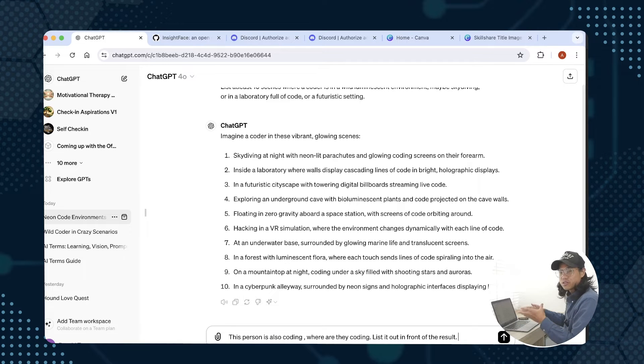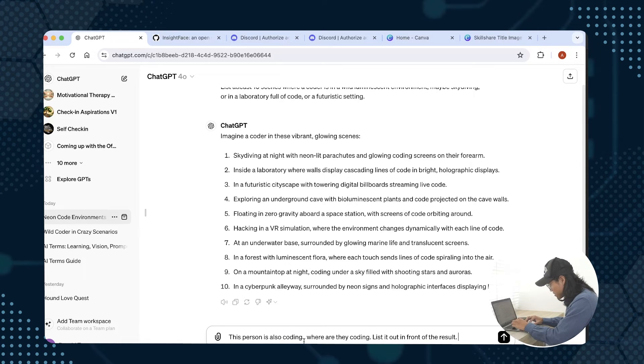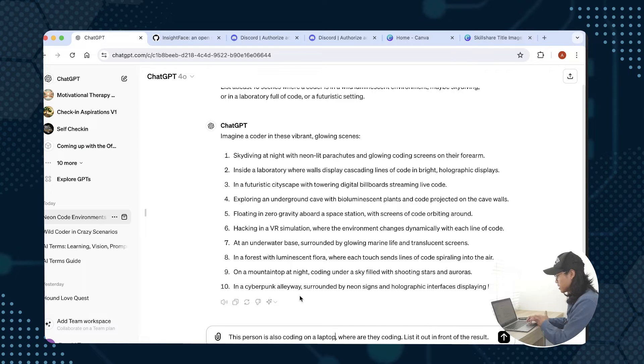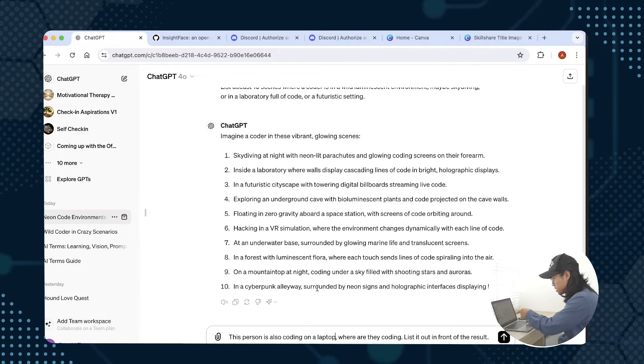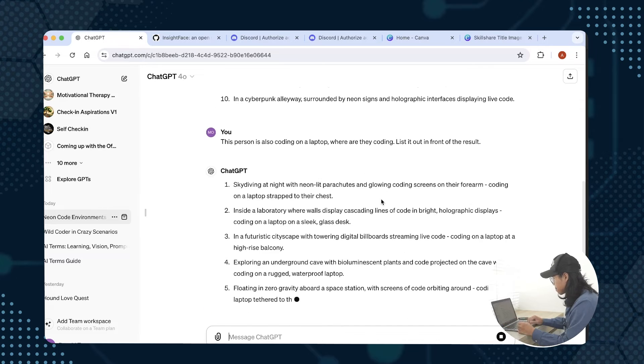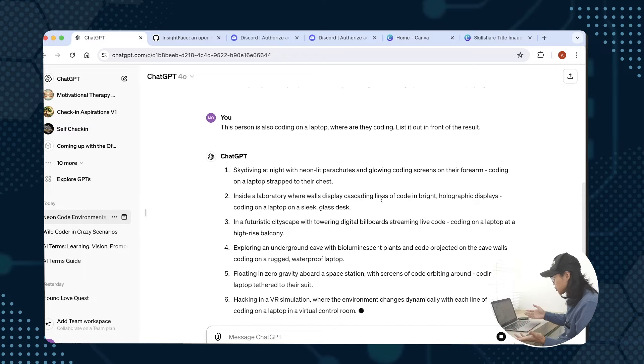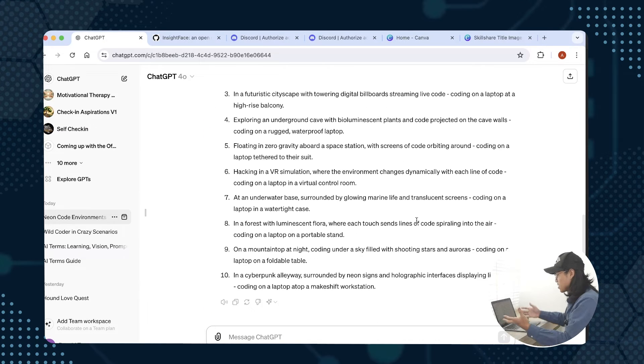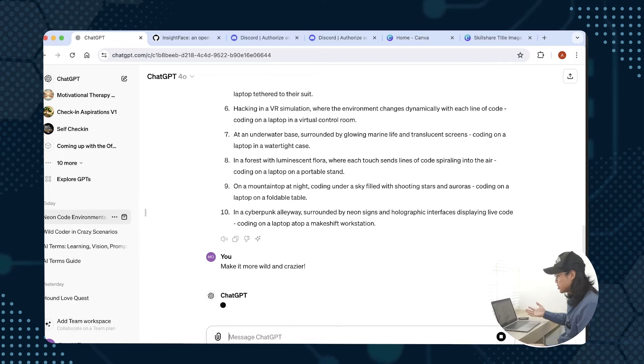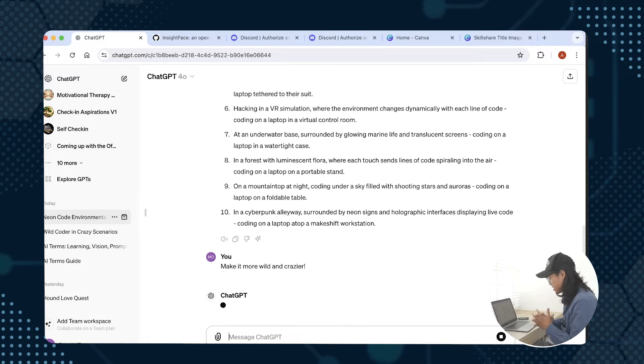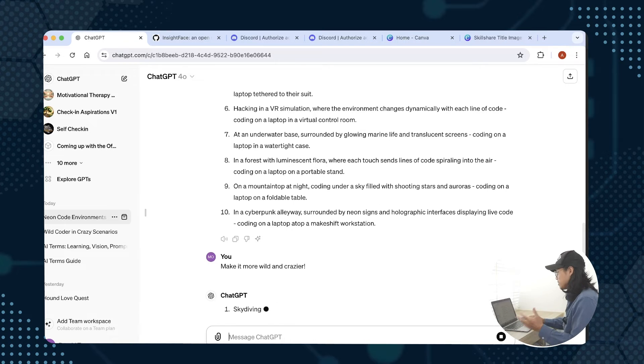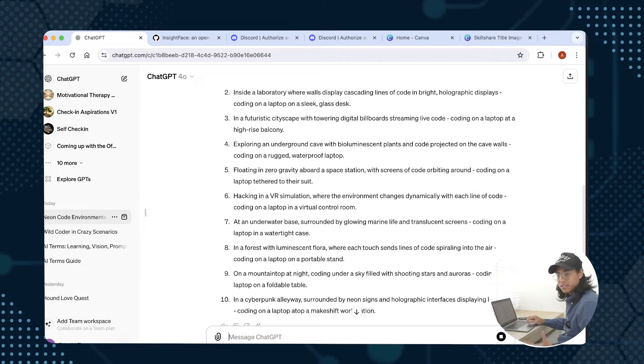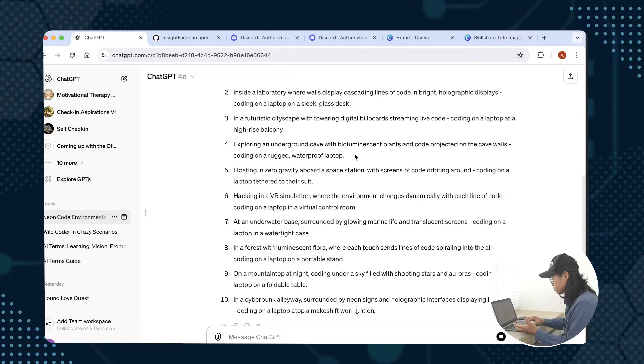I want to add that this person is also coding, maybe coding on a laptop, where are they coding, and list it out in front of these results. These are cool but I want it to be a bit crazier, so I'll tell ChatGPT let's make it more wild and crazier and see what we get. From there we'll look at these results and then we'll try to generate an image based on these results.